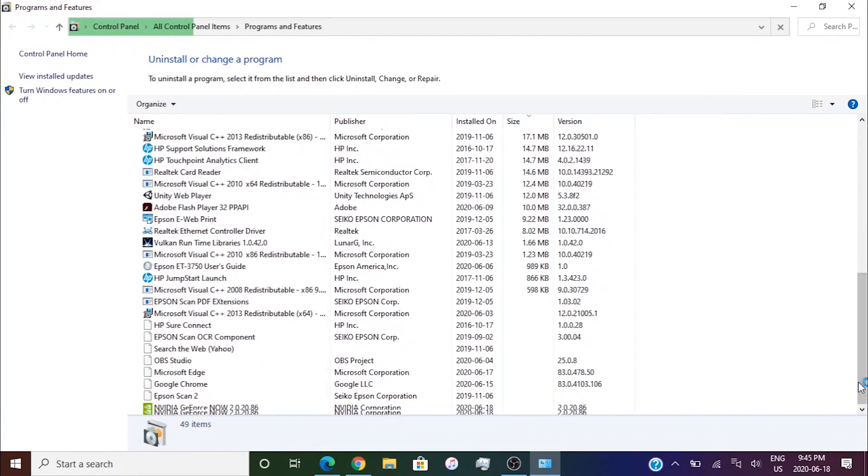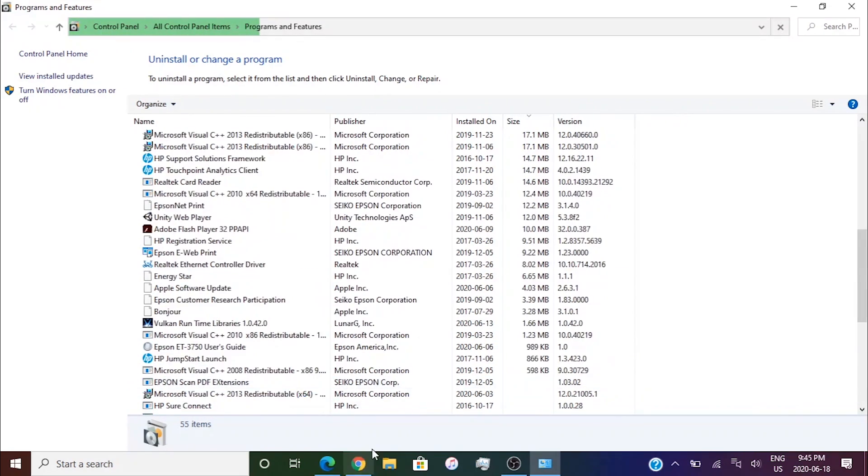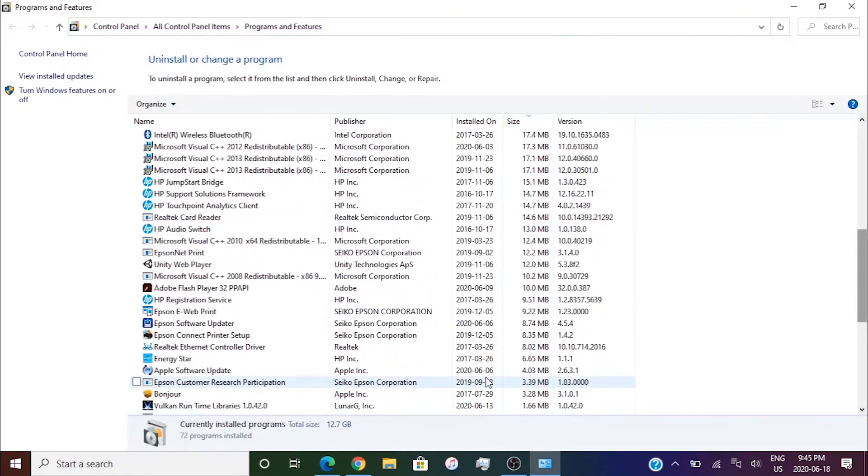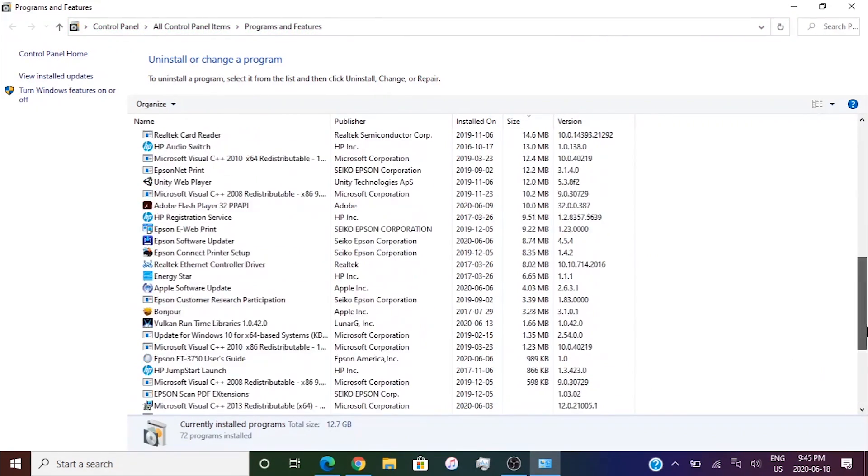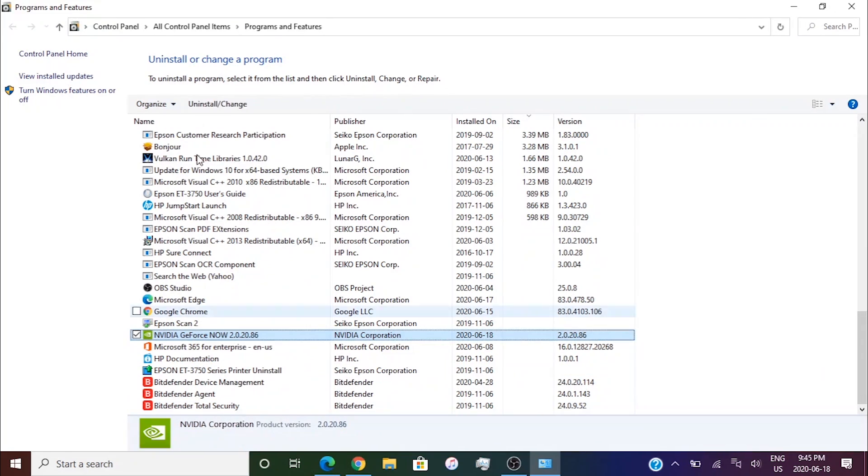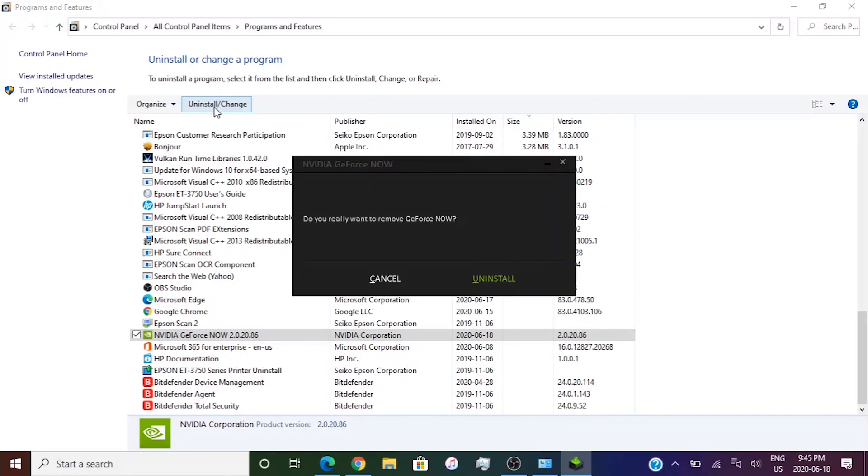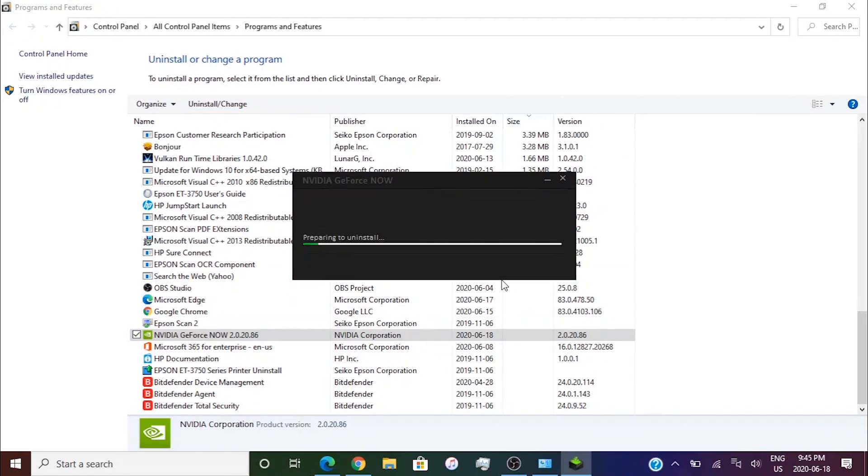It should open up the control panel to uninstall or change a program. Scroll down until you find GeForce Now. Click on GeForce Now and click on uninstall slash change. You'll see this pop up come up right now. Click uninstall.